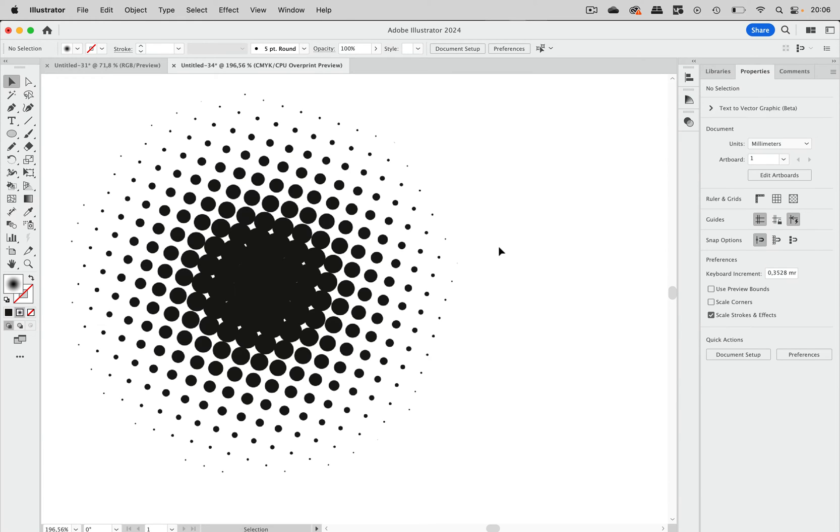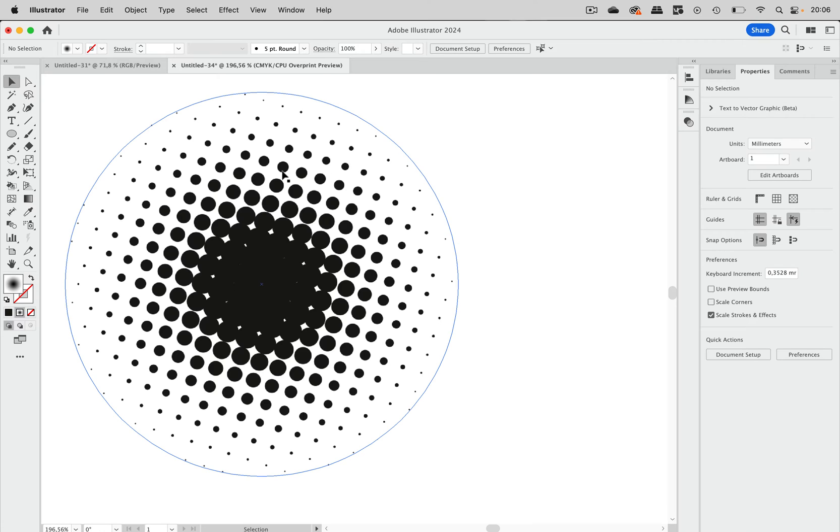Welcome to the VectorGarden. In this video we're going to take a look at a method to create this halftone pattern. The base object will be a circle here.